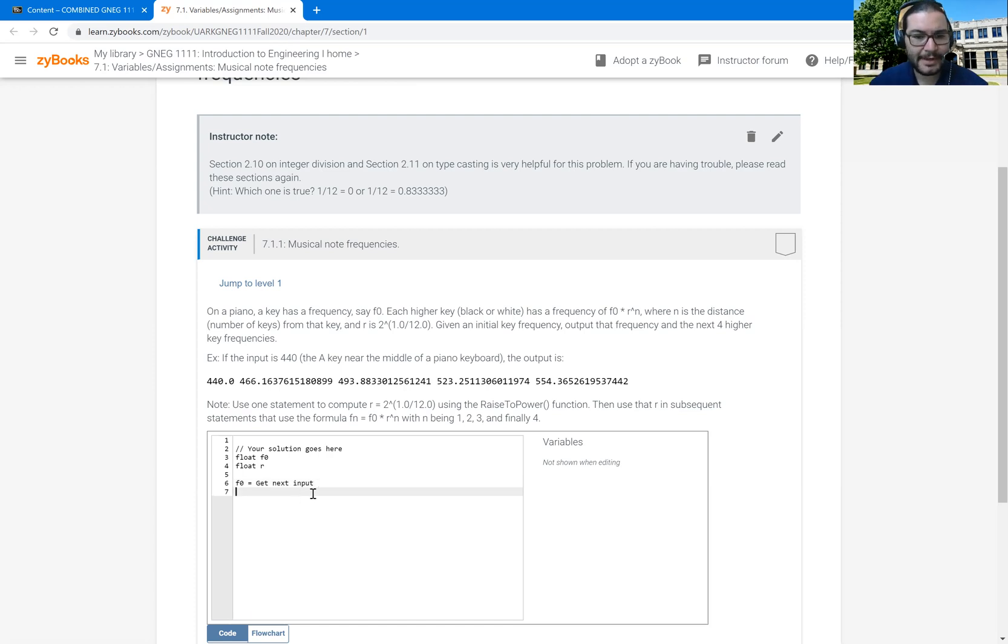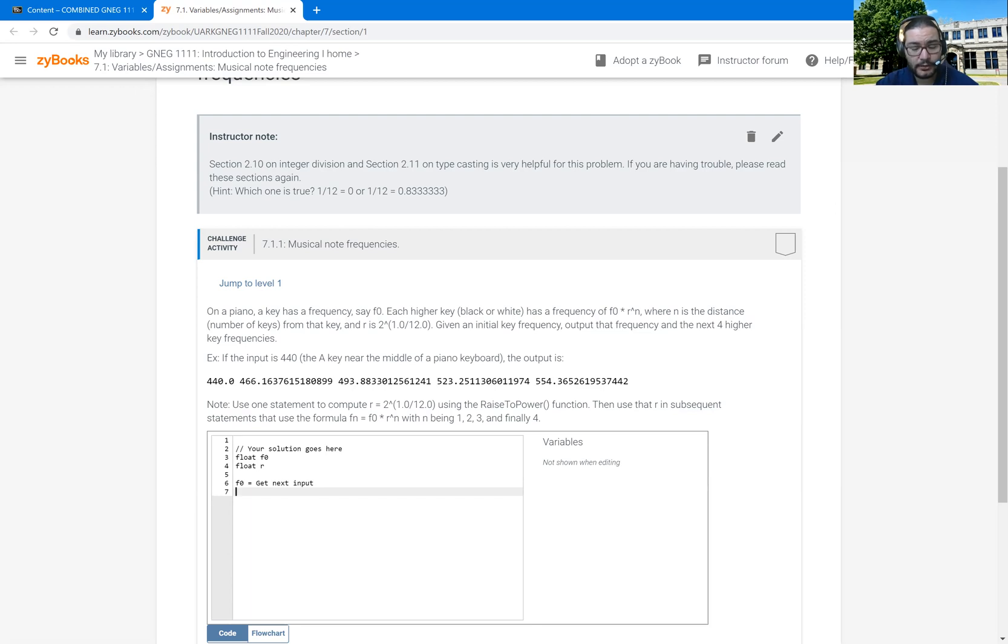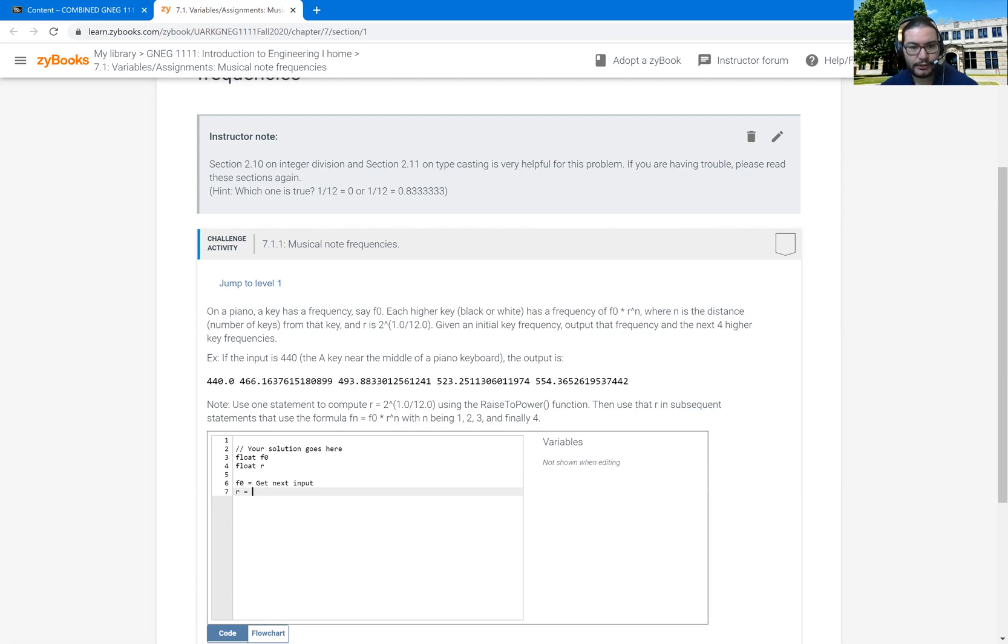And then additionally, let's see. So the next, and then I'm going to have to calculate R. And so to get R, we've already declared this float. And it says the way I want to calculate is to raise 2 to the power of 1 divided by 12.